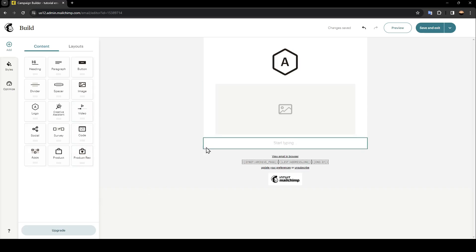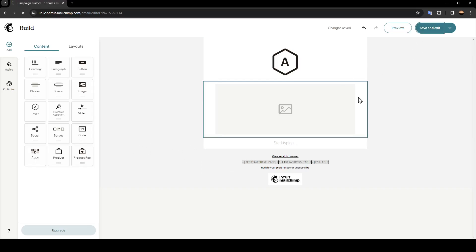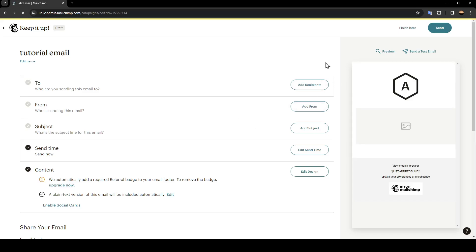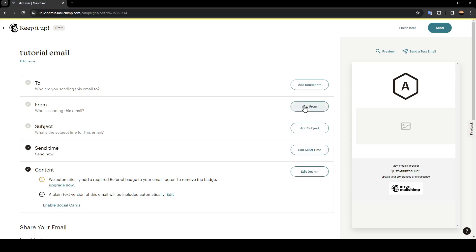Once you finish personalizing your email, go ahead and click on save and exit. And then once you do that right here, you're going to find the option to add recipients. You can add from, add subjects, edit send time, and also edit design. And once you finish, you can click on send to send your email.